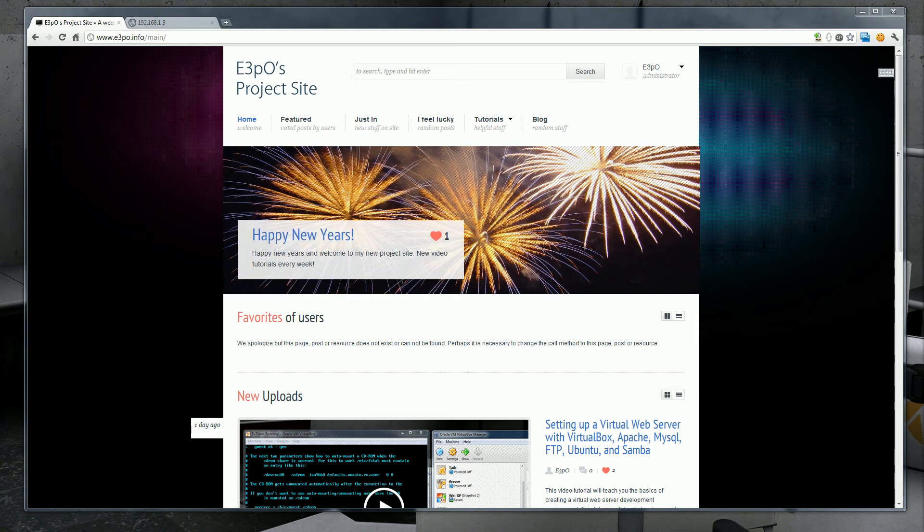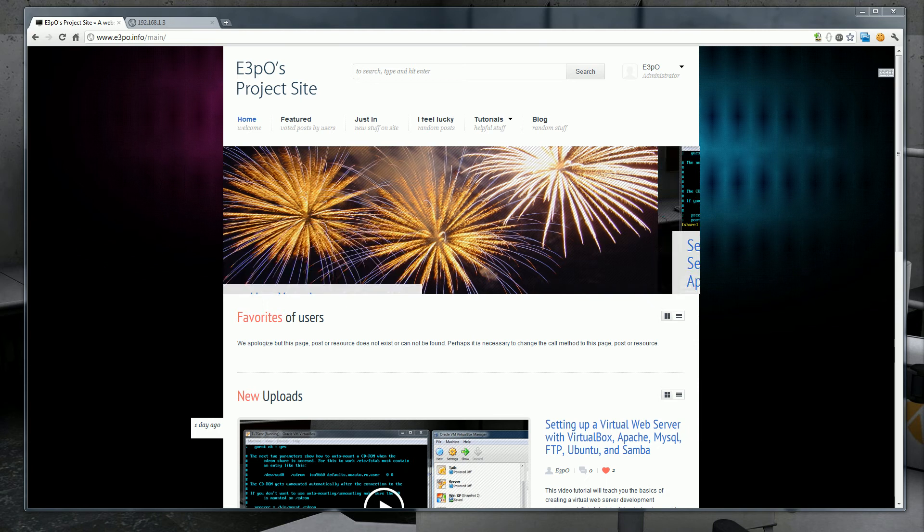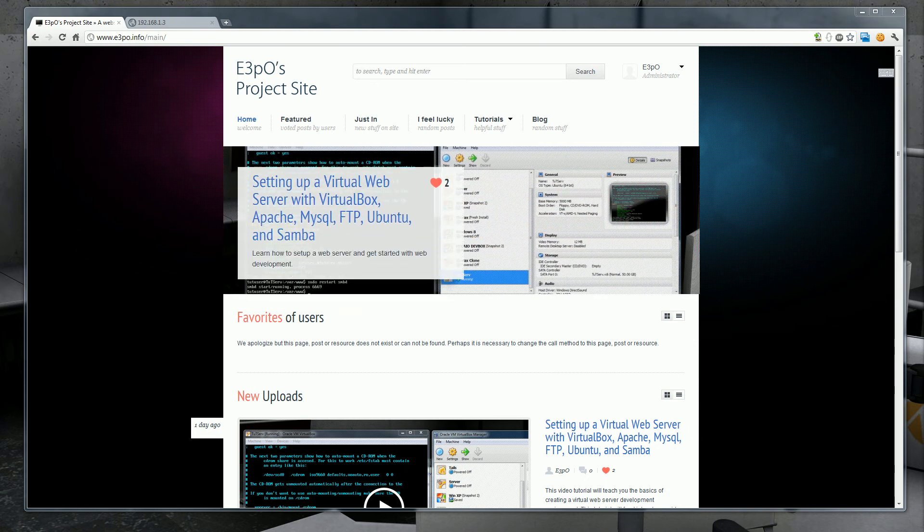Hello and welcome to video tutorial number two for my new project site www.e3po.info. You can find the link in the description.